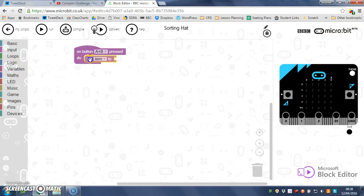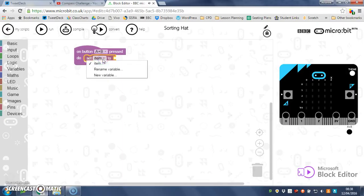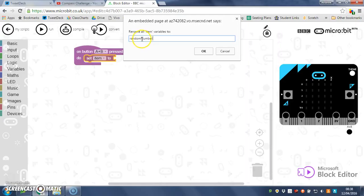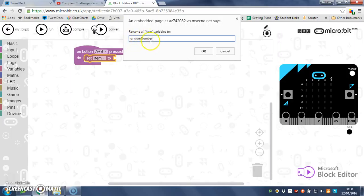And then I'm going to create a variable, set item, and I'm just going to rename that to random number. Now you'll notice how I started with a lowercase letter there and put a capital N—that's because traditionally with variables, you don't have spaces in your variable names.